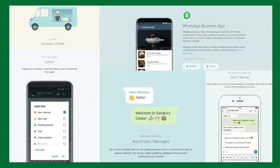One of the best benefits is that you can create labels — this feature is not available in normal WhatsApp. You can create labels like New Customer, New Order, Pending Payment, Paid, and so on. You can also customize your own labels. This is very helpful when you have thousands of chats — it makes it easy to identify which are important, urgent, or less important.